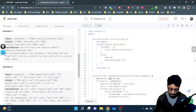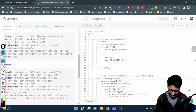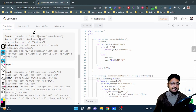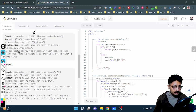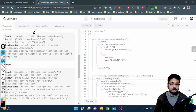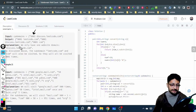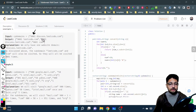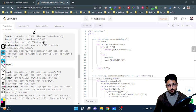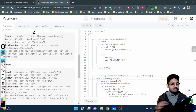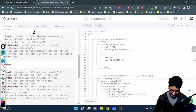Let's take the first example. Given the string '9001 discuss.leetcode.com', this means you visited 'com', 'leetcode.com', and 'discuss.leetcode.com' all 9001 times. As you can see in the output, you represent: 9001 times for 'leetcode.com', 9001 times for 'discuss.leetcode.com', and 9001 times for 'com'. All subdomains are visited this number of times.